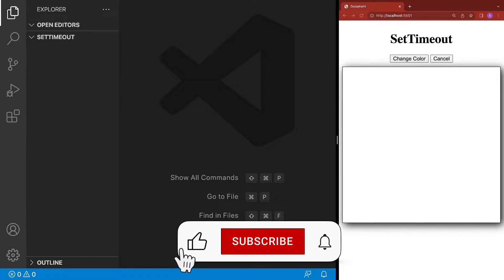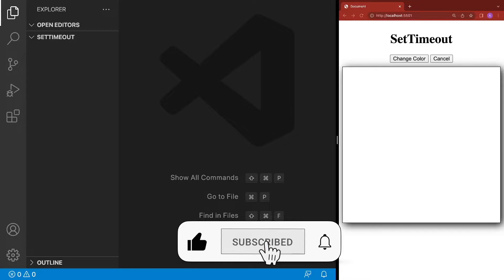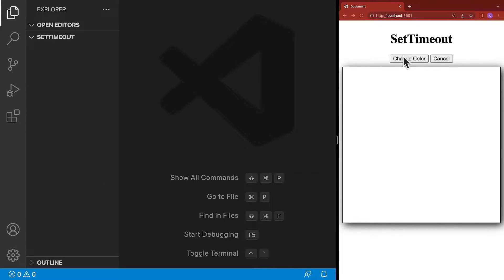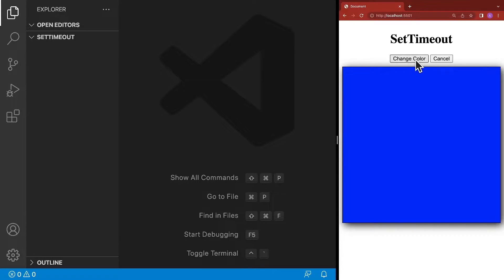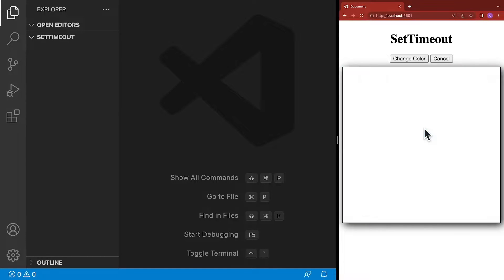The sample application that we're going to build is really simple. It has two buttons: a change color and a cancel. Clicking change color will disable the button and start a timer. When that timer finishes, the button will be re-enabled and the color inside the box will change to blue. If we click it a second time, it will disable the button again and then the color will change back to white. However, if we click change color and then click cancel, that will cancel the timer and the color will not change.